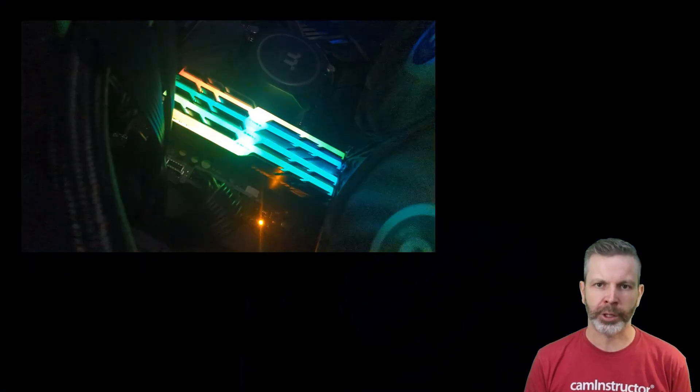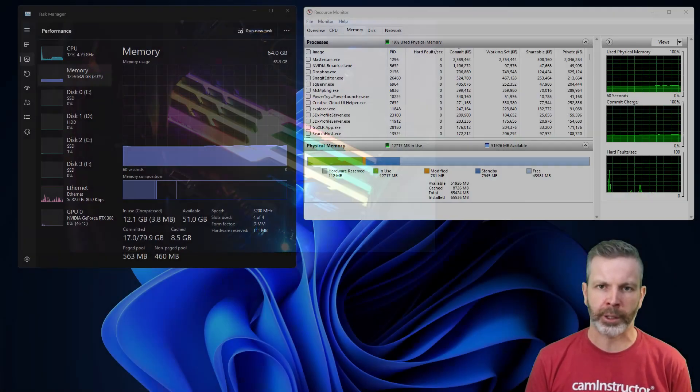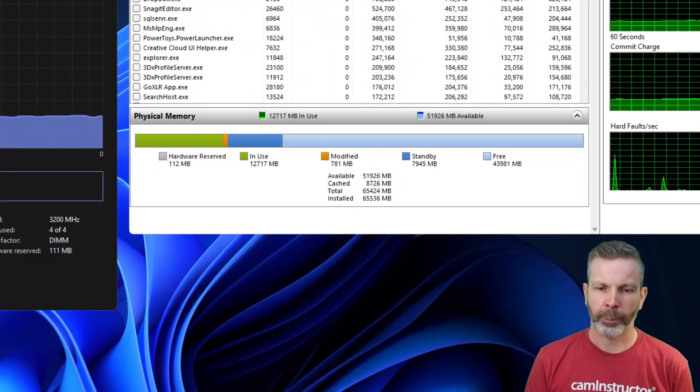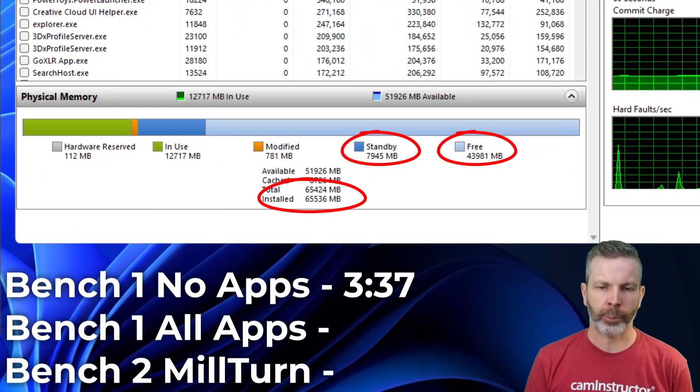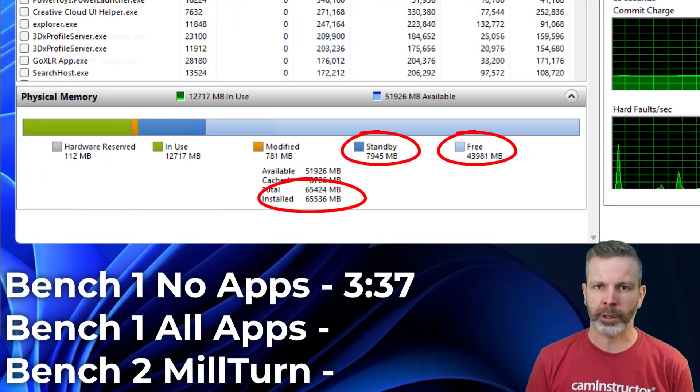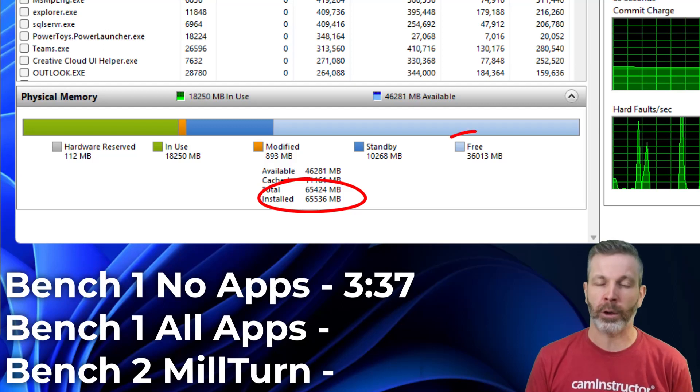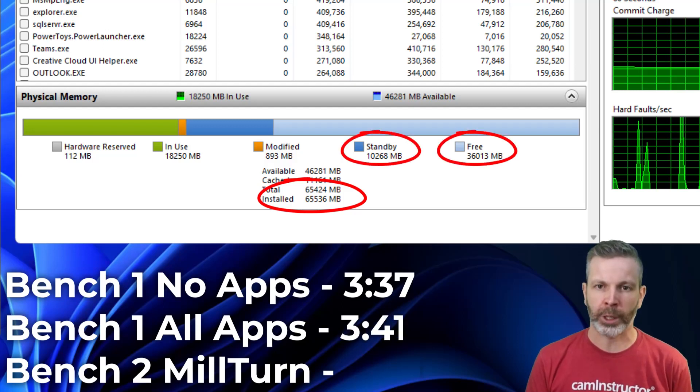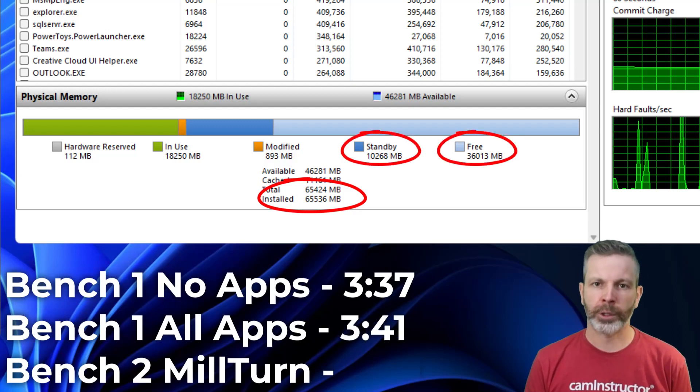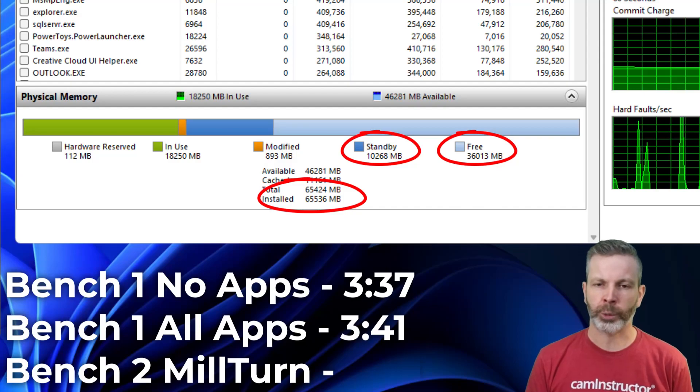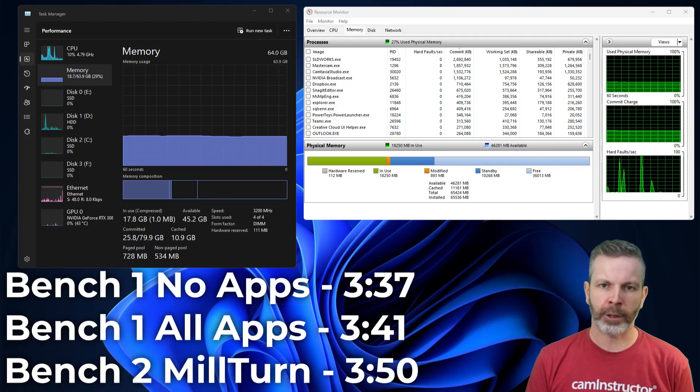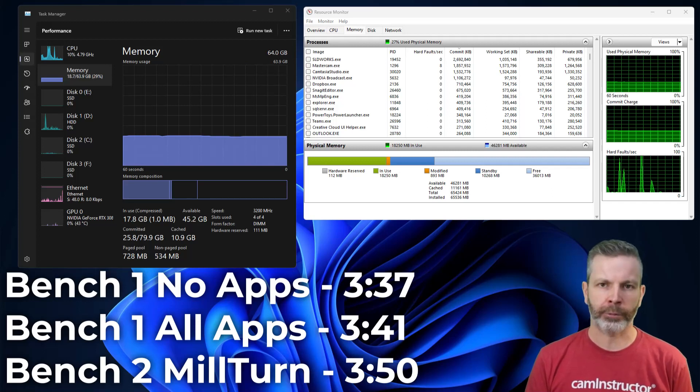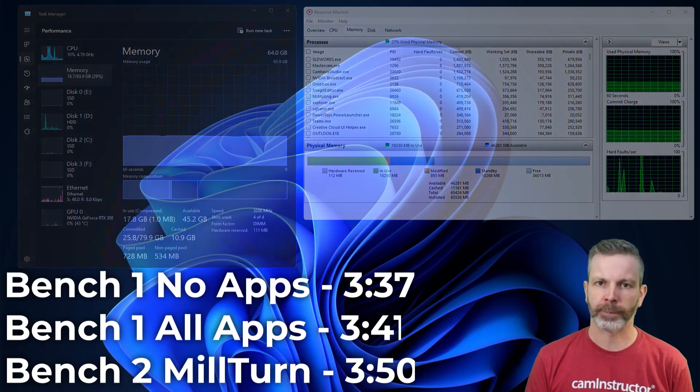So let's hop into 64 now. We've got four sticks of 16GB. Benchmark 1, 3:37. Pretty much the same we've been seeing all along here. Benchmark 1 again, with all apps opened up, 3:41. So the same time we saw with our 32GB, which was an improvement over the 8 and 16. And the mill turn file here for our 64GB setup, 3:50. So again, similar times we saw previous.